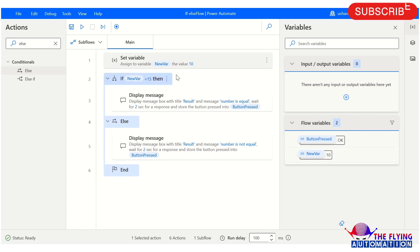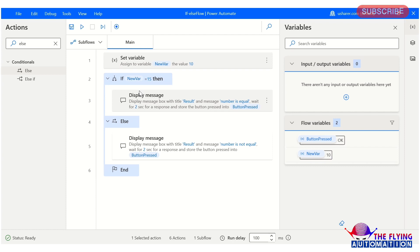So this is all about the if and else actions. I hope you understood how to work with if and else conditional actions. Thank you for watching this video.